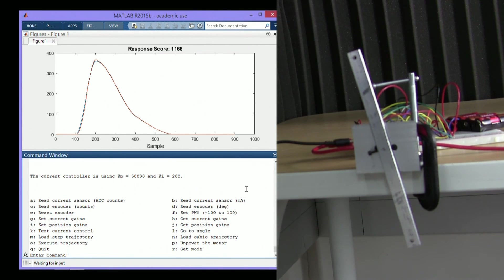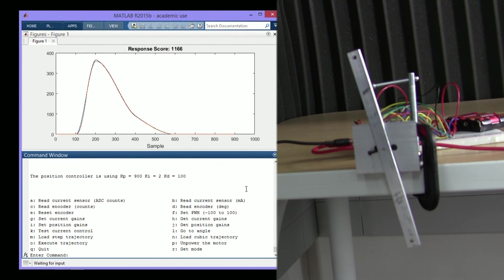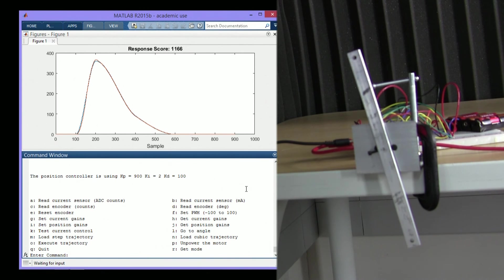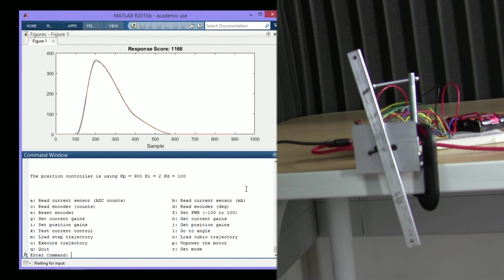We can also see what we did for the position gains. And of course, we can set the gains to something else if we'd like. Now remember, there's two control loops, a position control loop and a current control loop. That's why there's two sets of gains here.